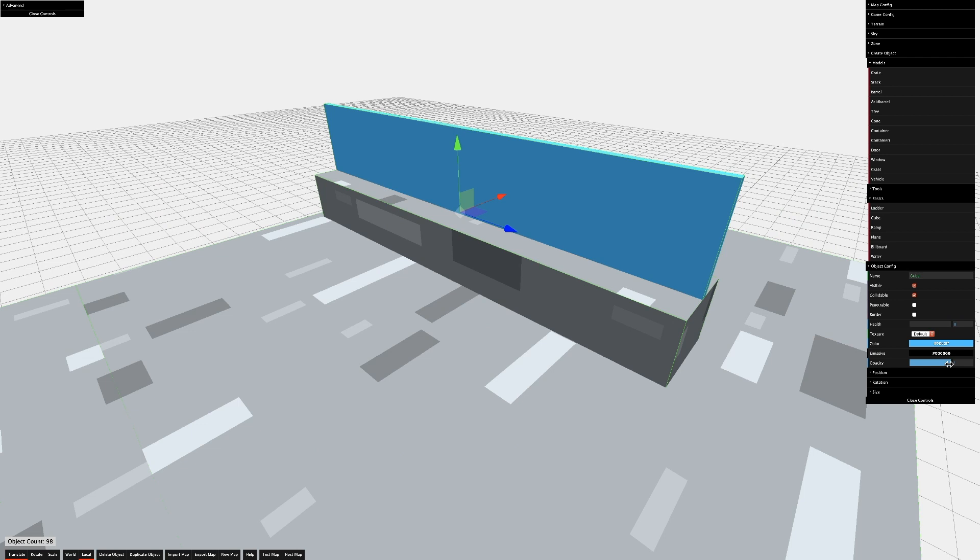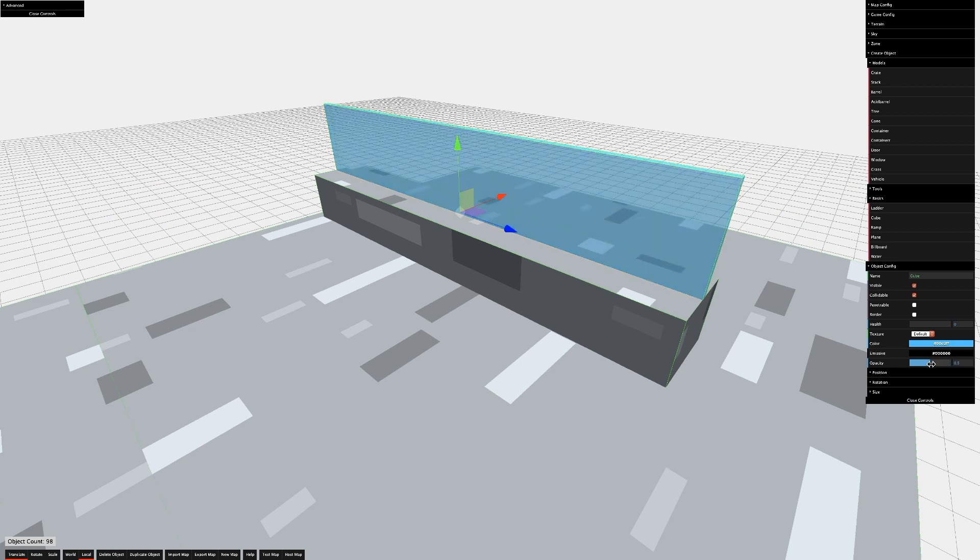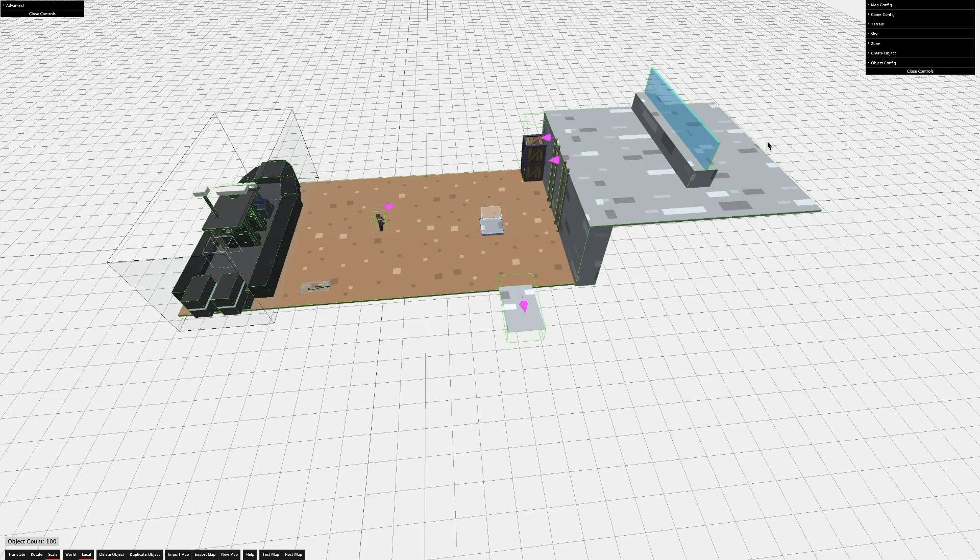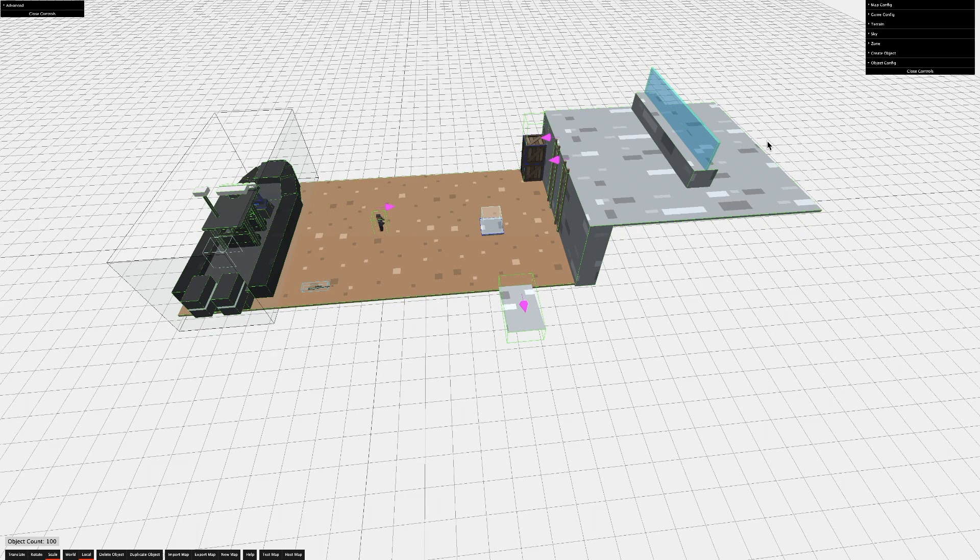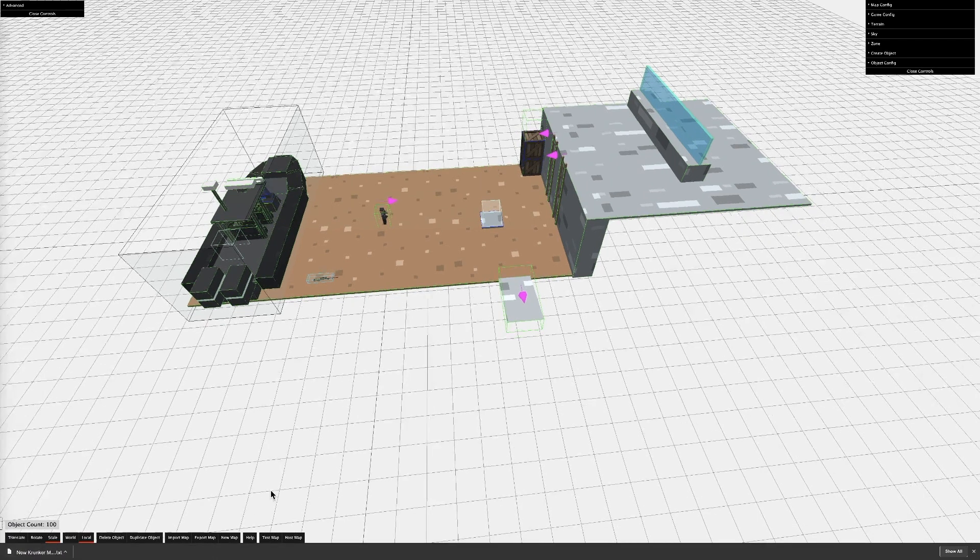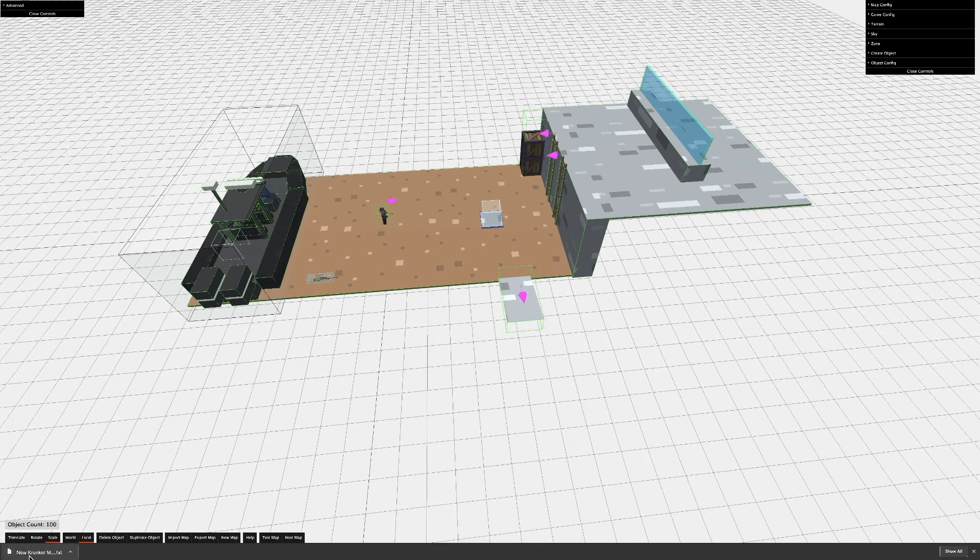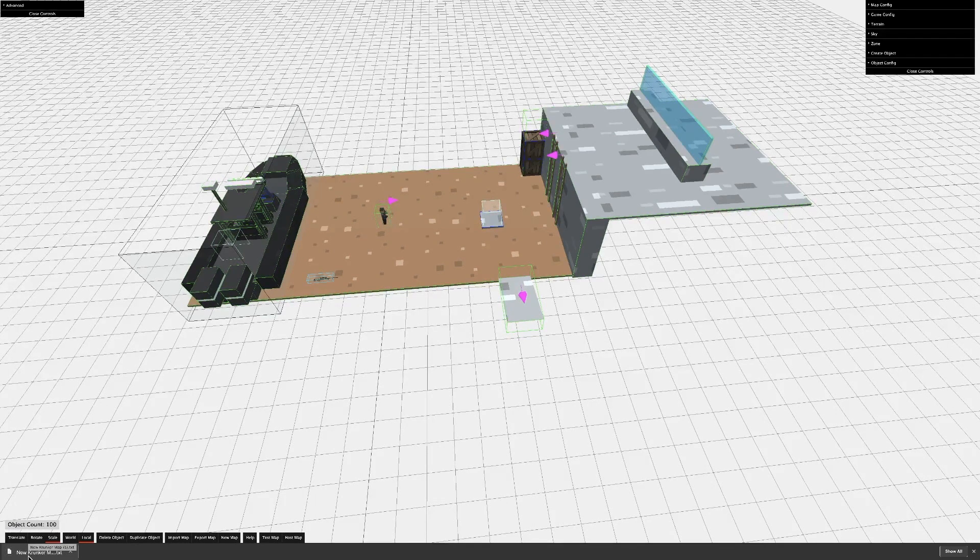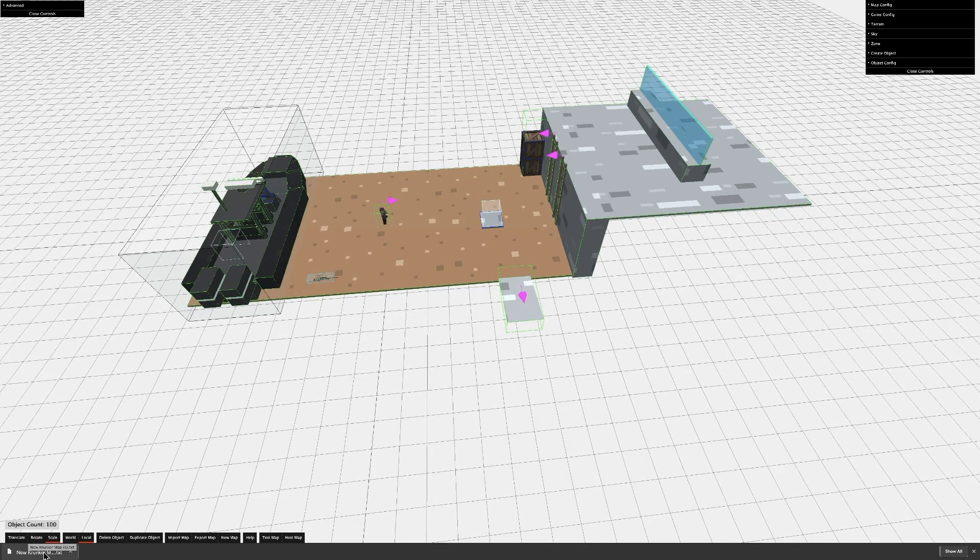You can make some good looking windows by turning the opacity down on the default texture. Well, now you have a map. Let's learn how to save it. Just click Export Map, and it will download a text file. This is your version of saving the map.